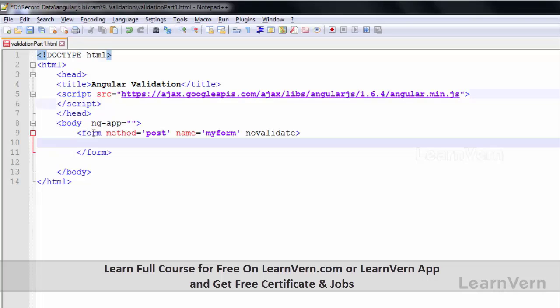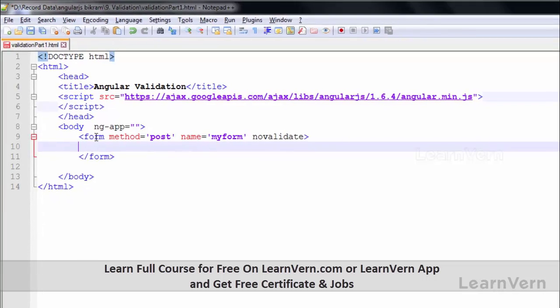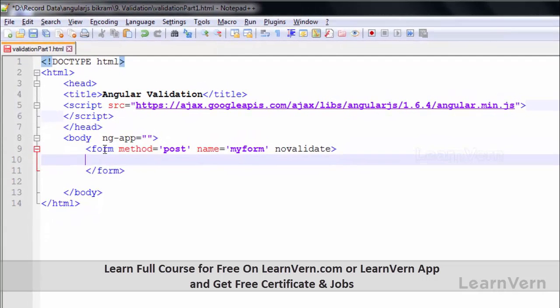Whatever validation we have will be inside this form tag. Inside the form tag I'll write all the controls and inputs. Whenever we use validation it could be for a control or for form elements. I have made a form with name 'myForm' and inside that form I will create some elements and use the states. Let's create an element — I am writing a div tag.